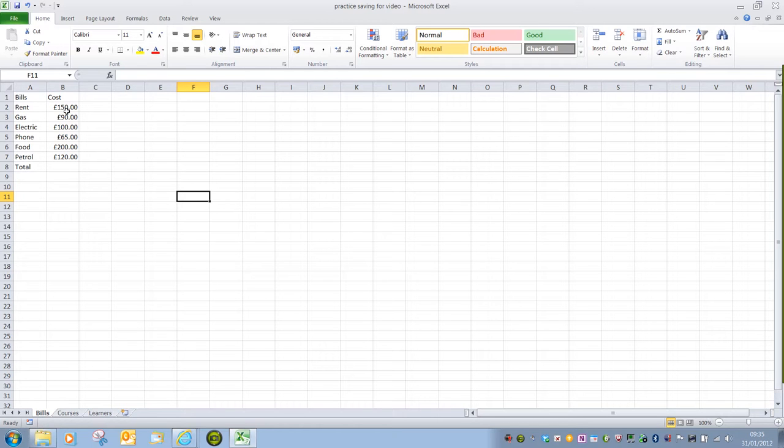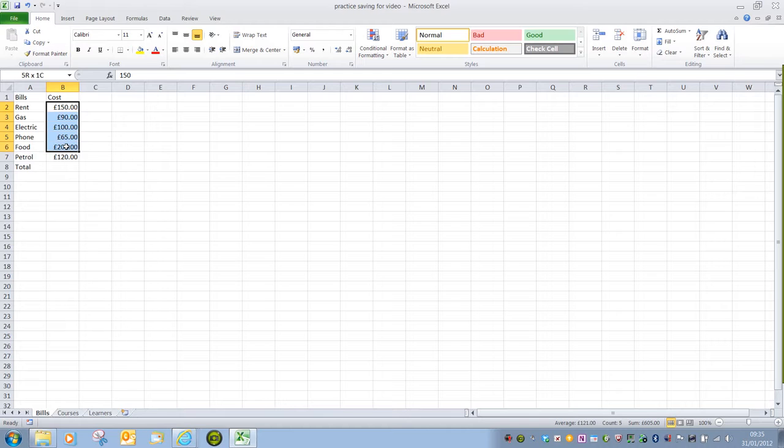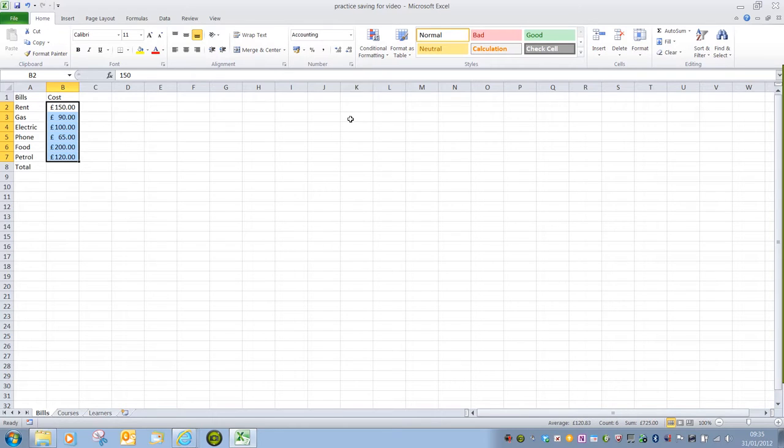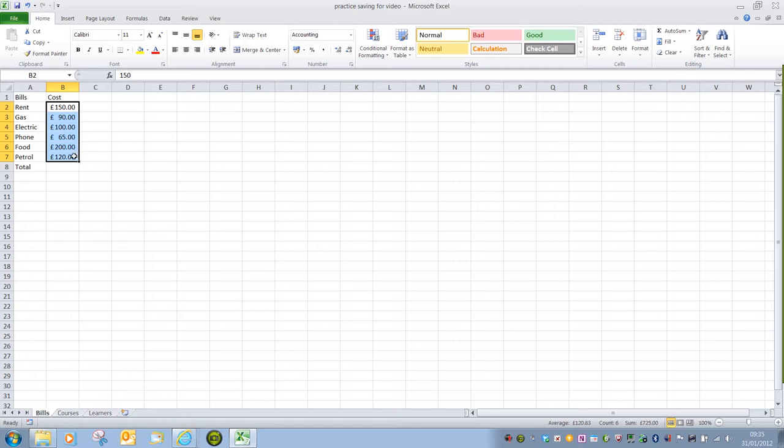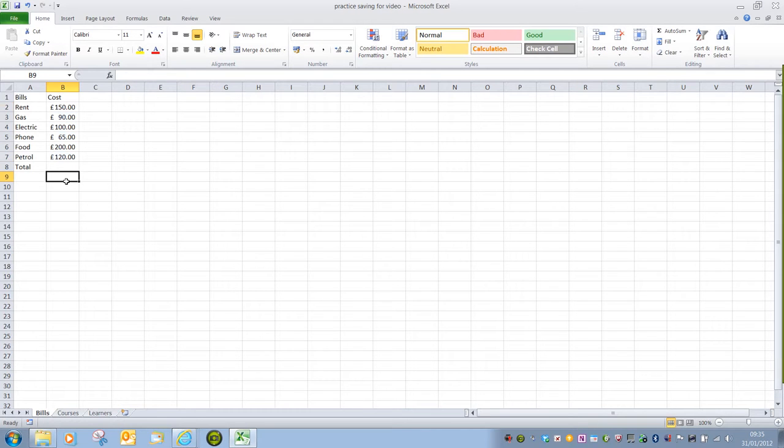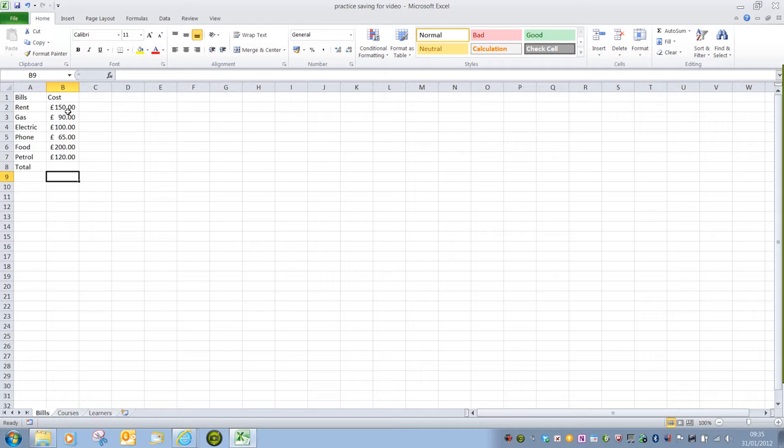The main difference between Currency and Accounting is that the spacing of the numbers will be slightly different. They're spaced so that all of the units, tens, hundreds, thousands and so on are neatly lined up and the pound sign is not in the way. And I do personally prefer Accounting as a layout because it makes it slightly easier to see.